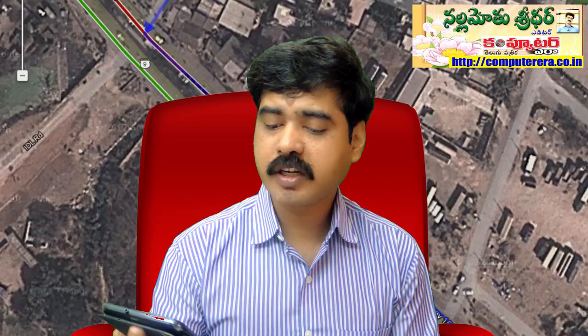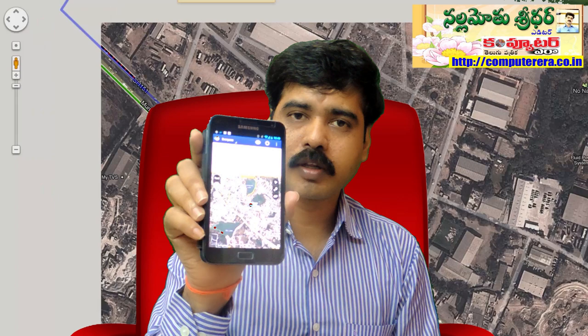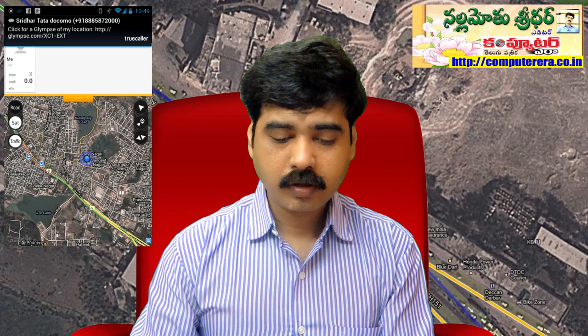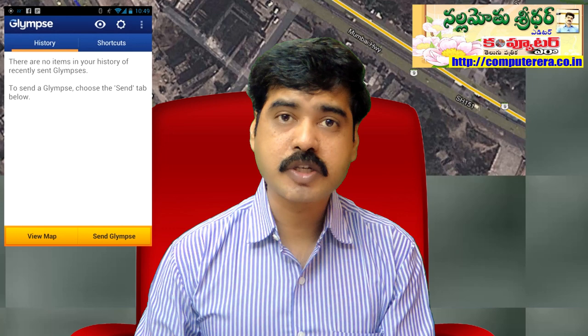We can see that here we can select the Glimson's application. Here we have the option to select the application — not the location here. We can see that at the moment we will enter the Glimson's application.